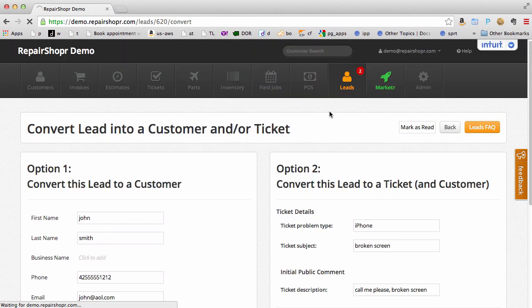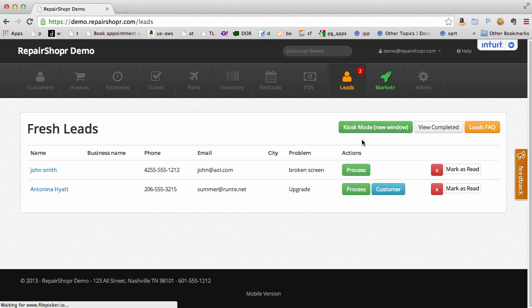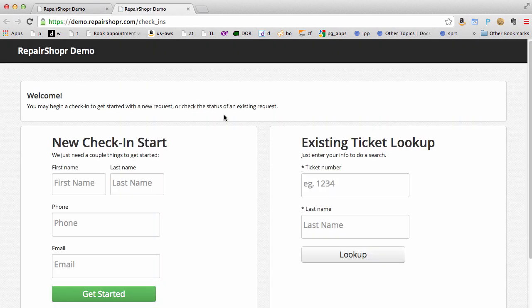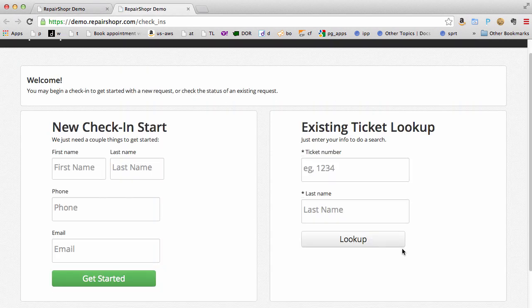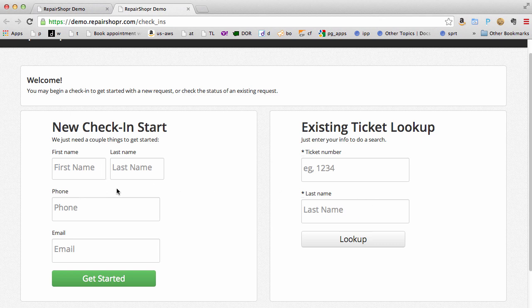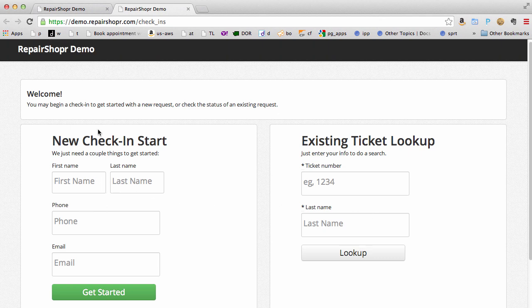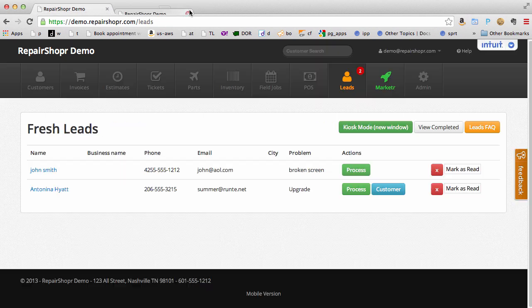We've also got a kiosk mode. You can run in your shop or you can link your customers to this page. They can look up existing tickets or create a new lead. This is embeddable on your website as well. Very handy.